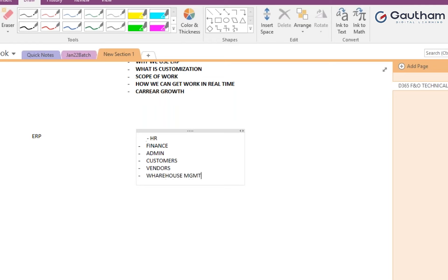Warehouse management is needed to track where goods are stored. Inventory management tracks how much stock is available. Project management information is also required. These are the minimum modules needed for any business — even a simple clothing store requires all of these to run properly.